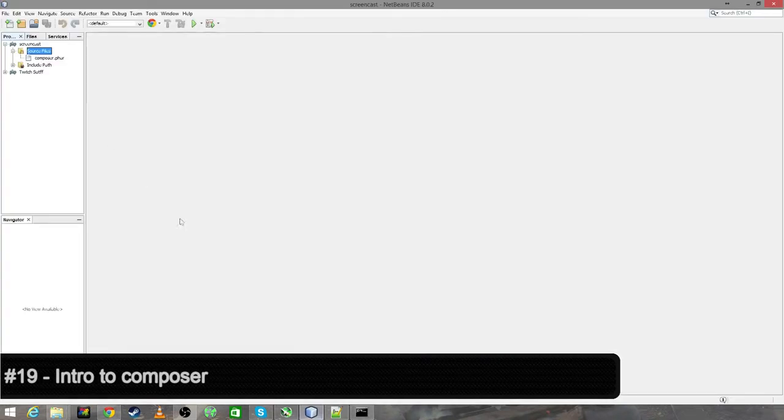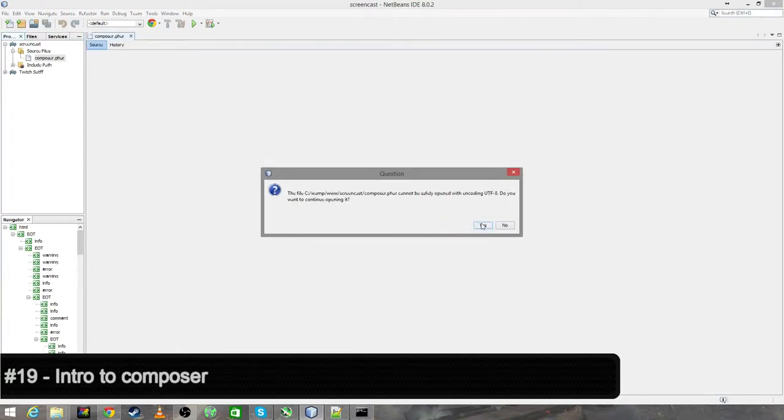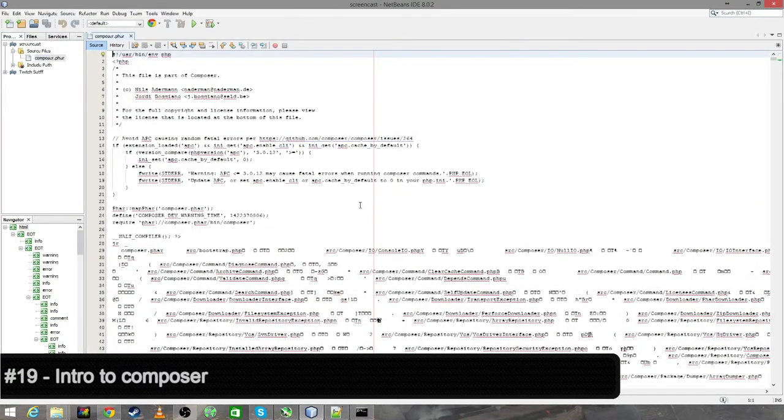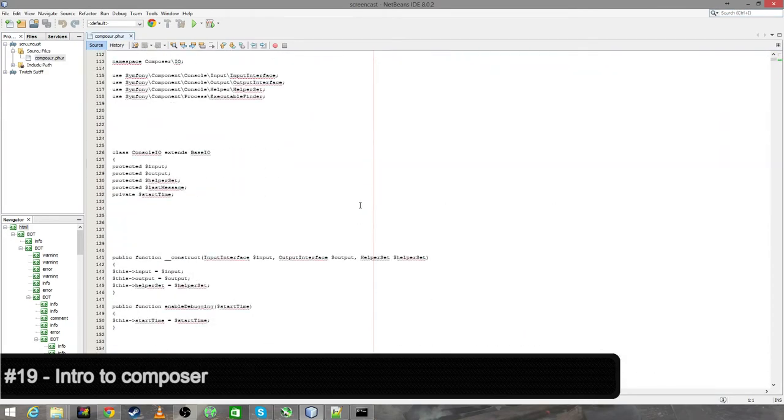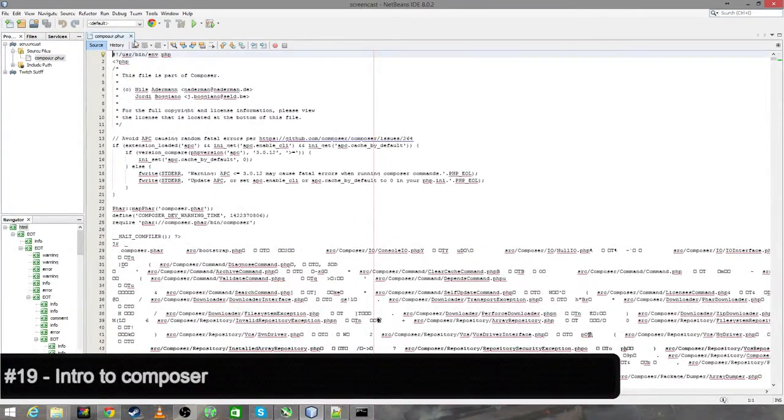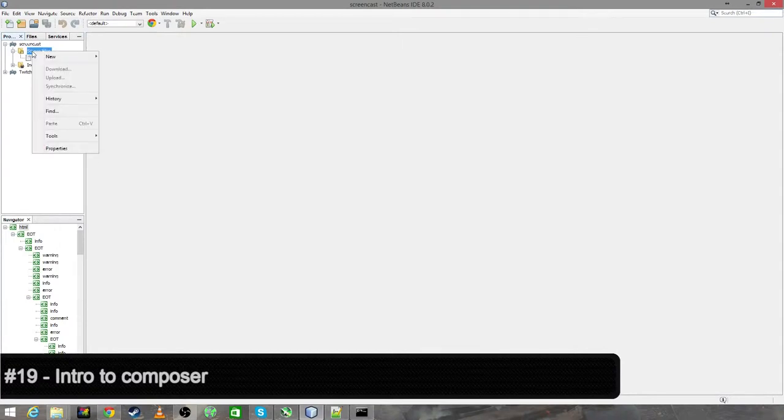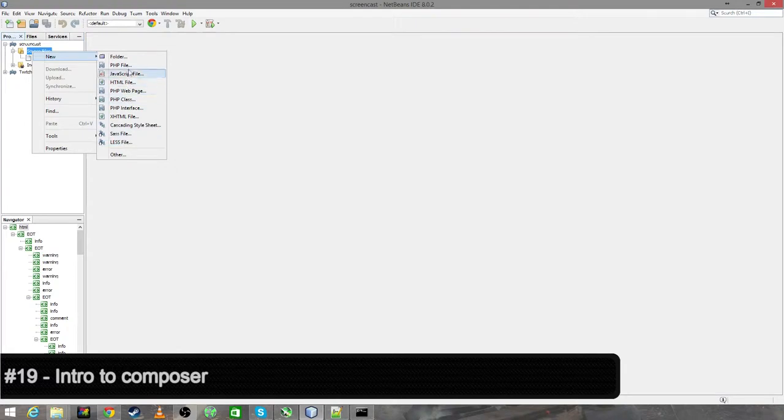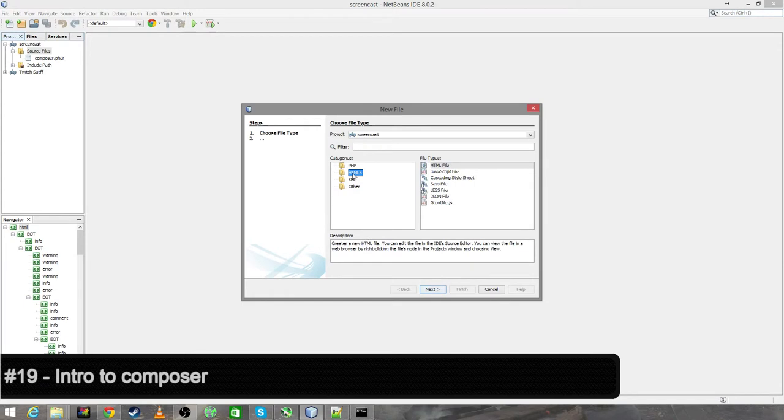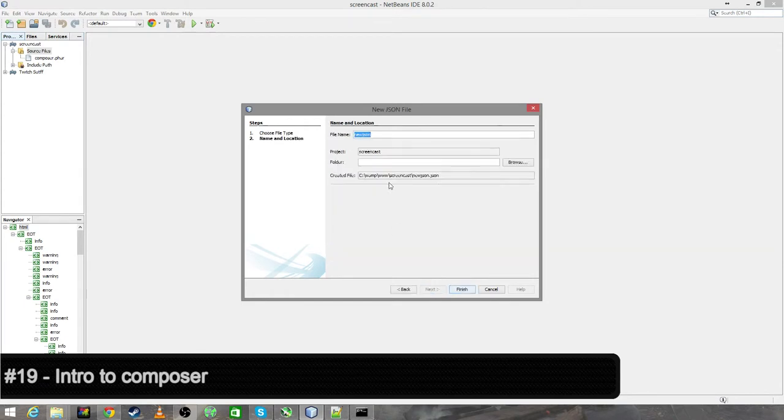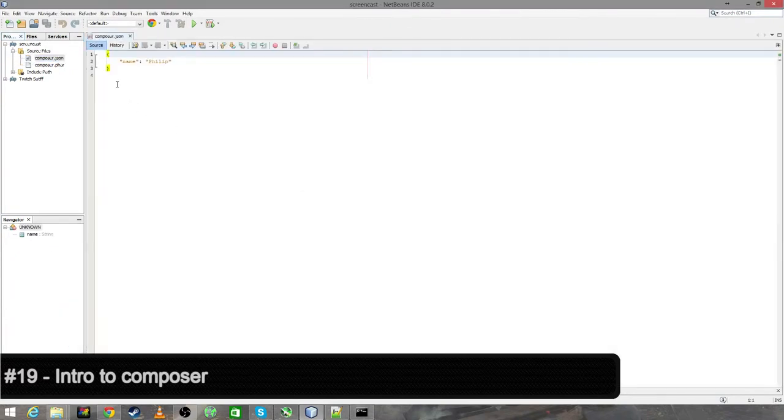We'll open up NetBeans and you'll see it's put this composer.phar file which you can have a look into. It's full of stuff. You don't need to worry about the inside of this bit. This is just what makes composer work and awesome. All you need to do is create a JSON file. Let's do other file. There it is, JSON. Call that composer.json and click finish. There we go. Nice and simple JSON file.